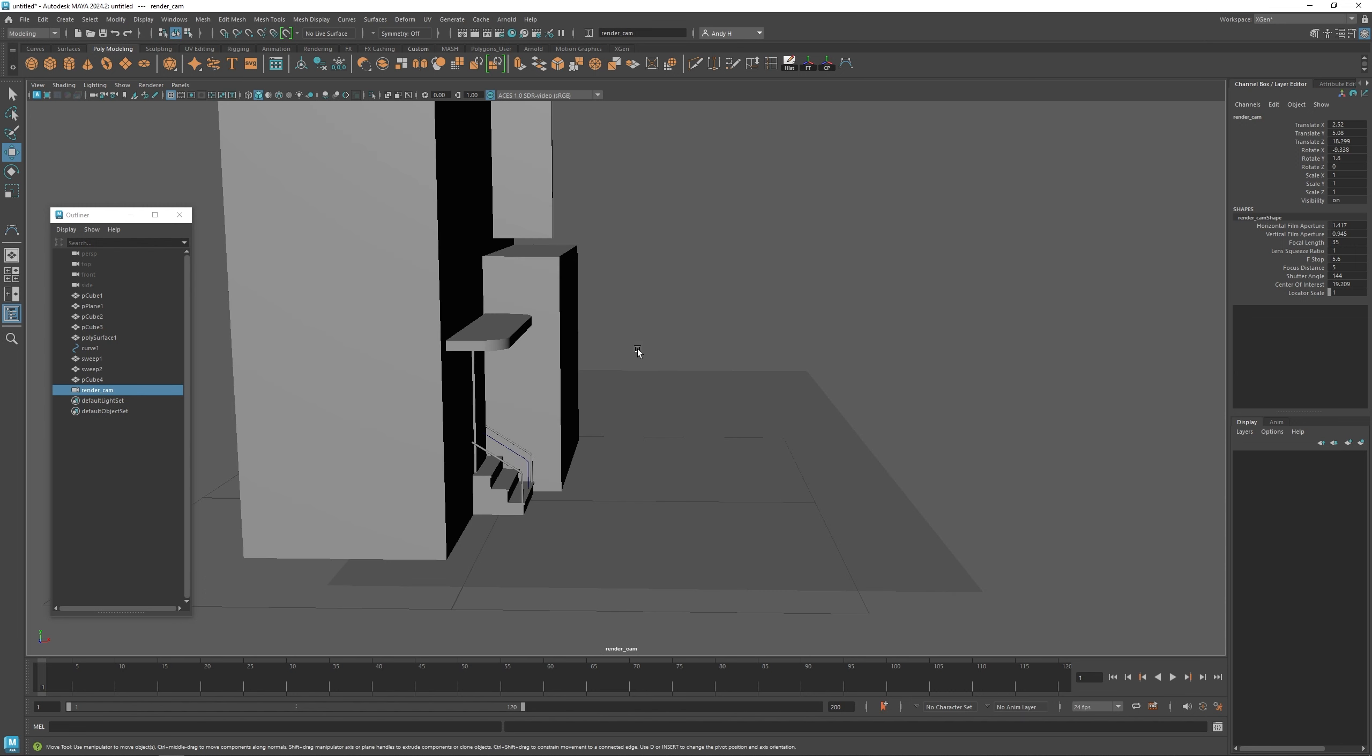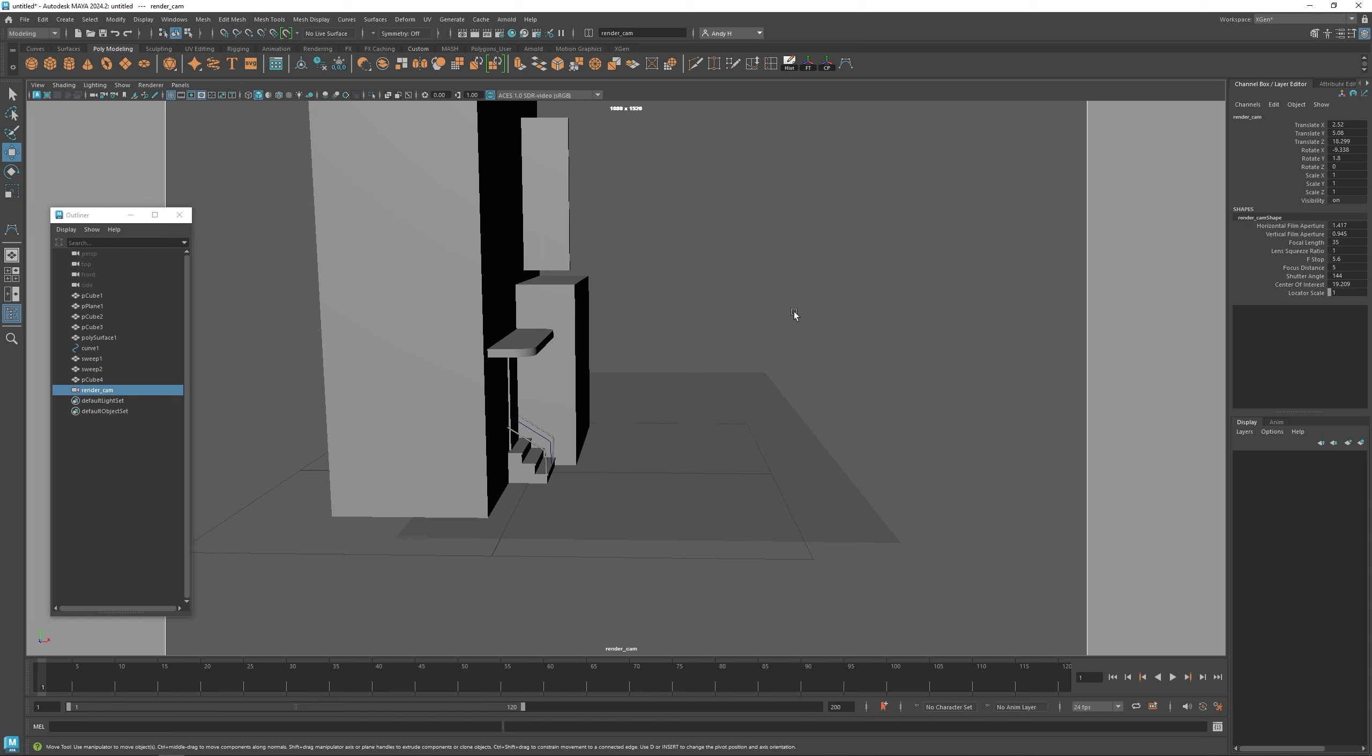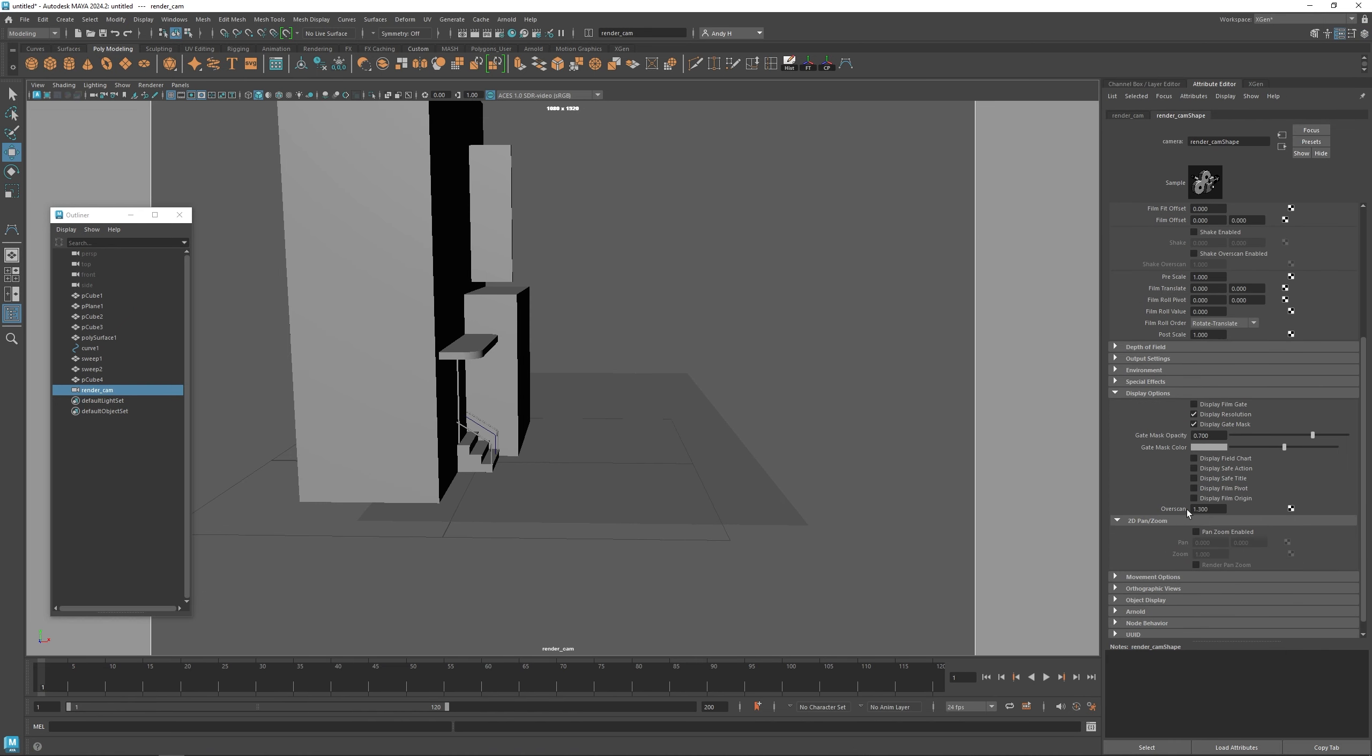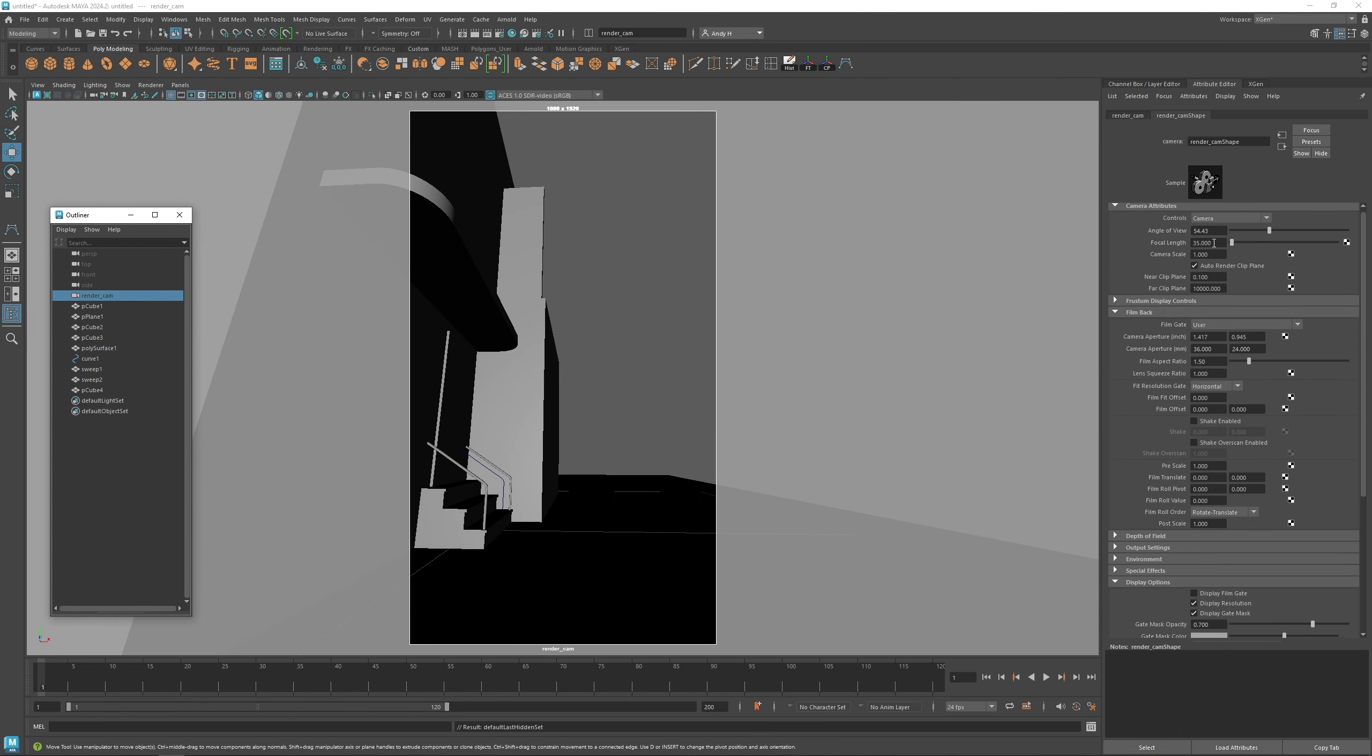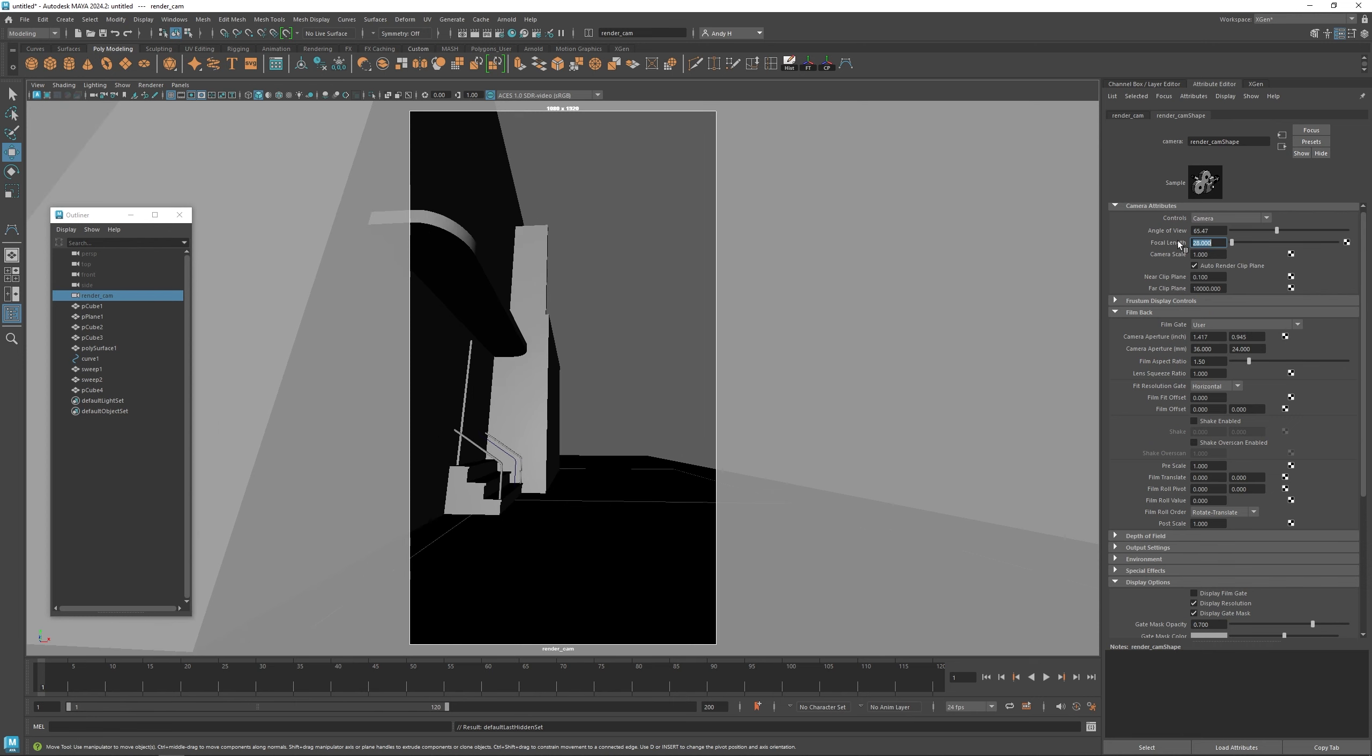Then I'm going to turn on the viewport settings so we can see what we're actually going to have here. Let me adjust this to get the full amount. Usually I like to do a fairly wide angle lens, maybe about a 28 here.